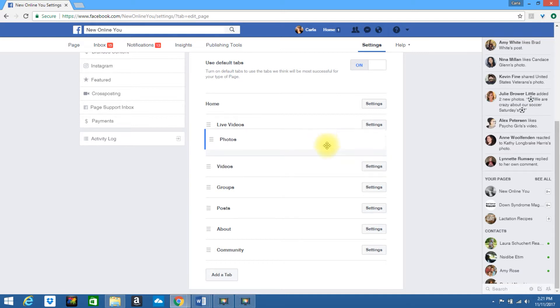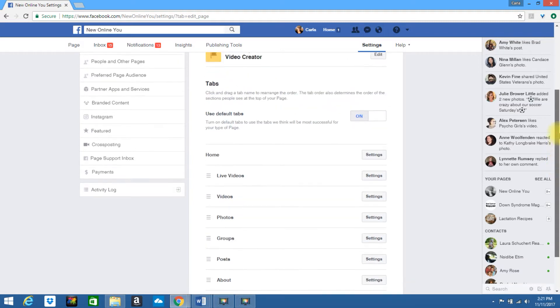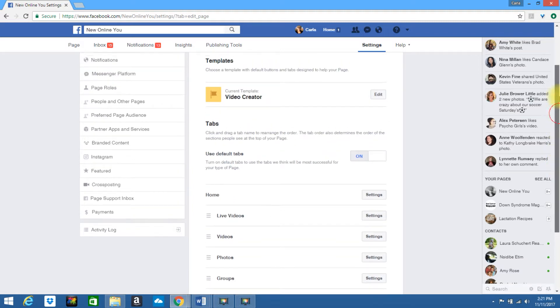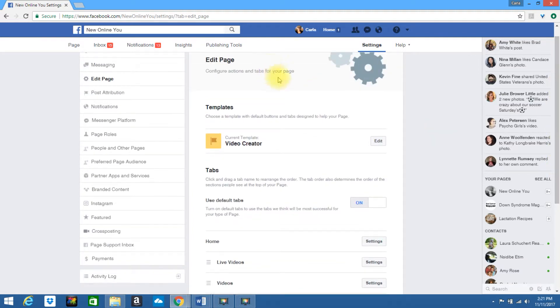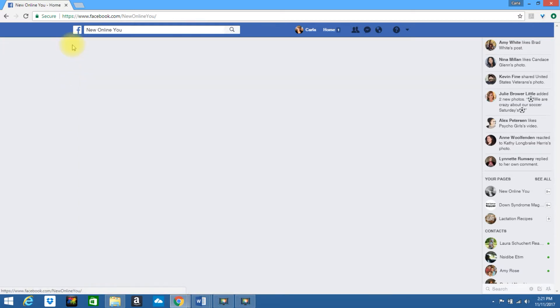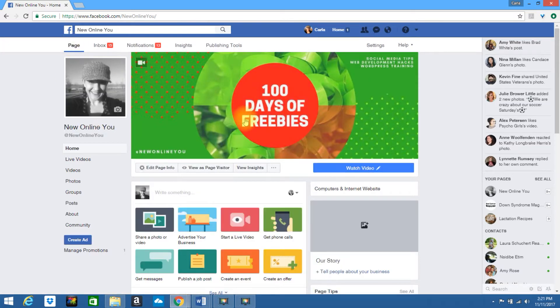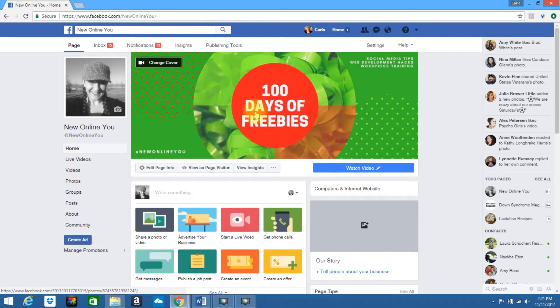You can also drag these into a different order if you would like to do so. Once you are done, your page should be displayed in the manner that you set it. You now have the new template installed.